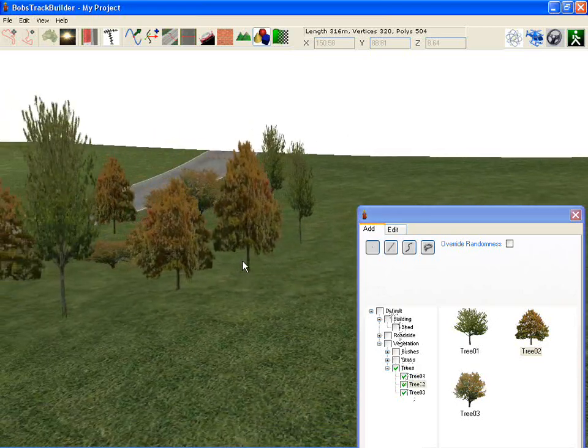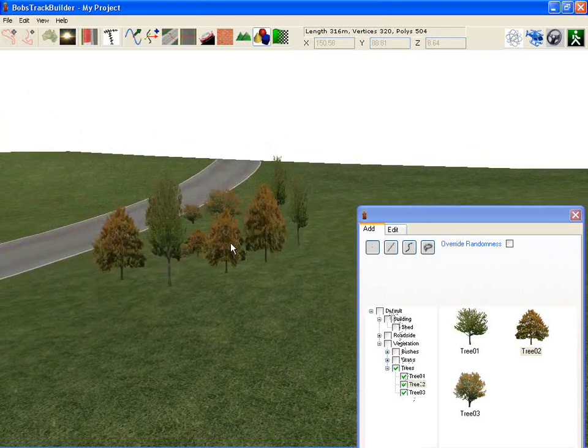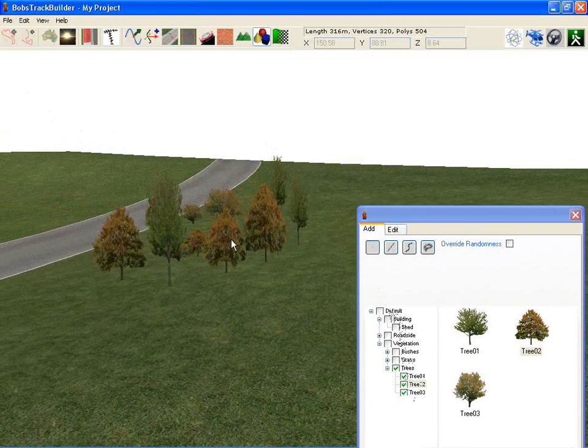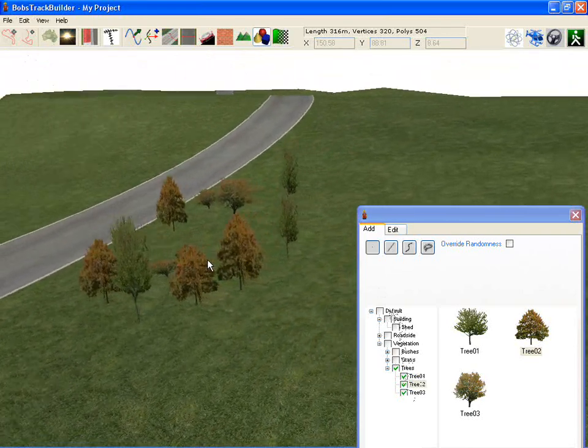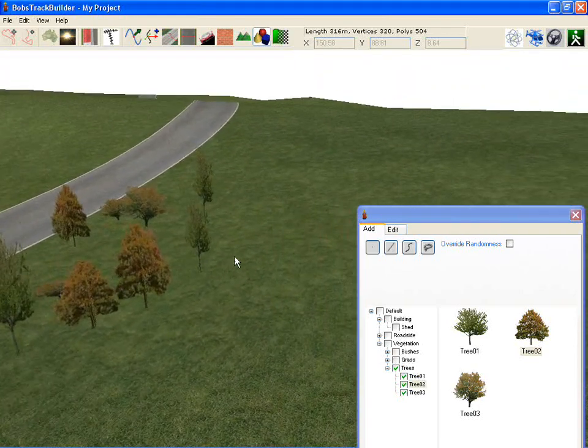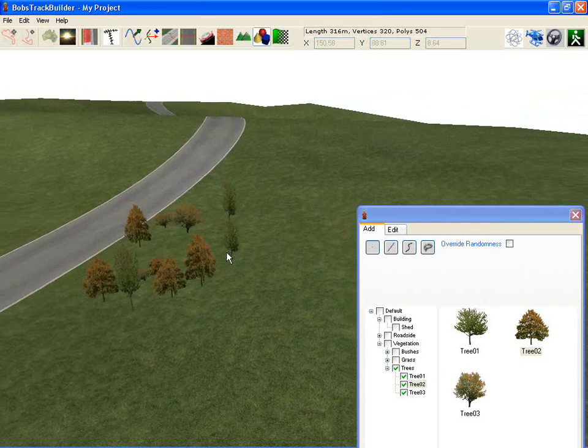You can see they're different sizes, different shapes—that's the built-in randomness that is with each tree. I'll explore that a little bit more in a moment.